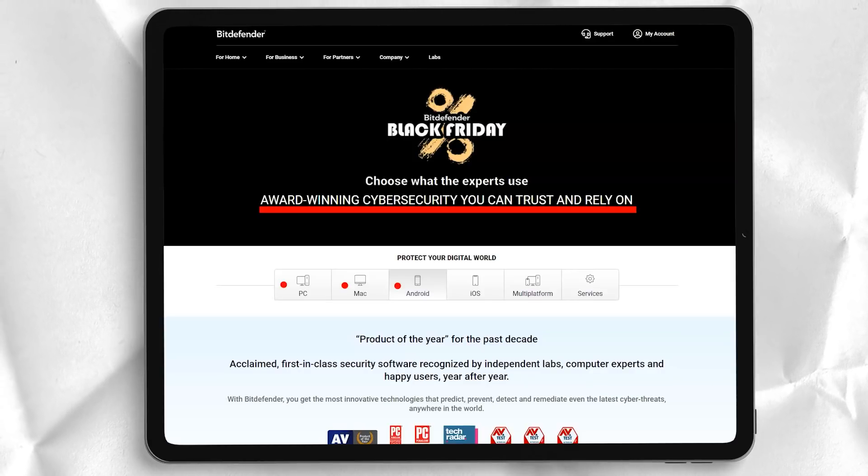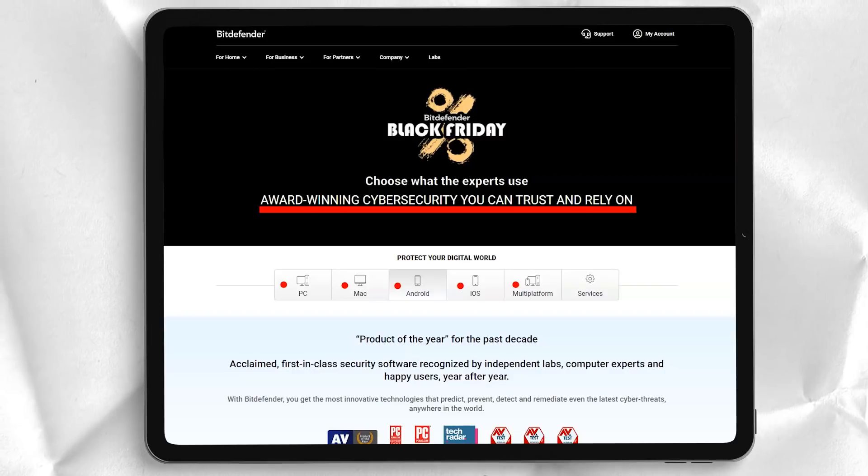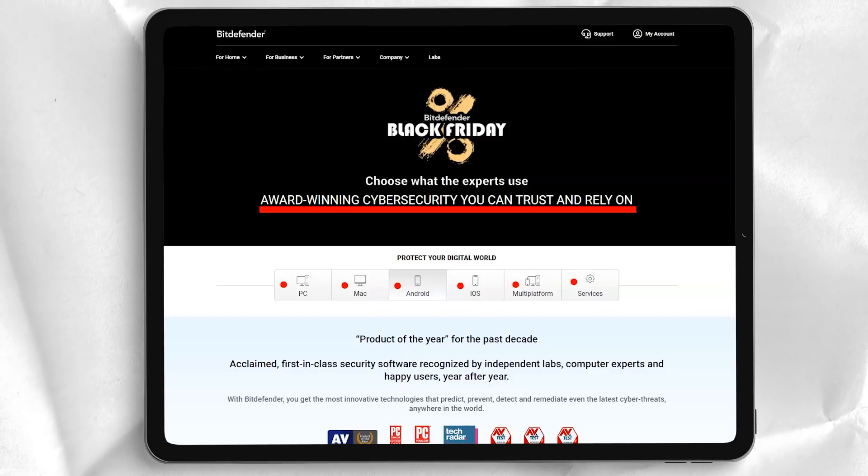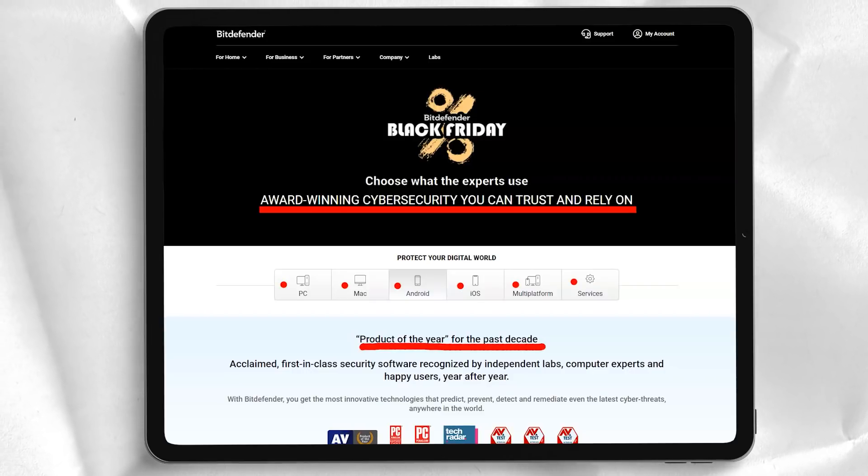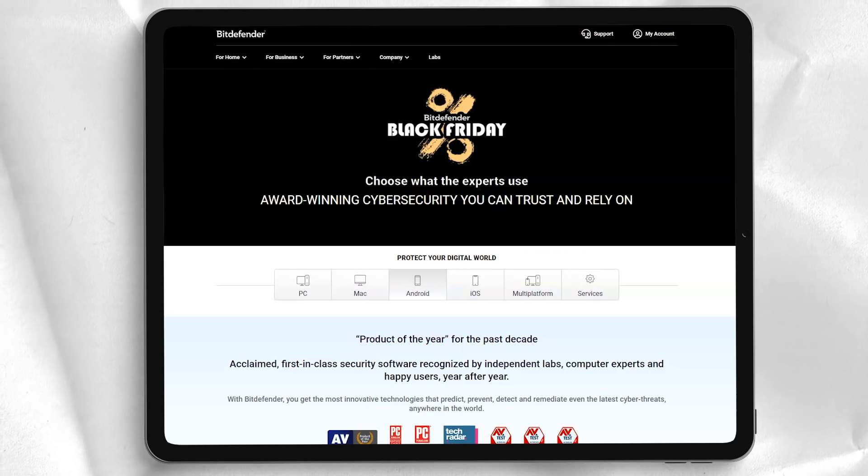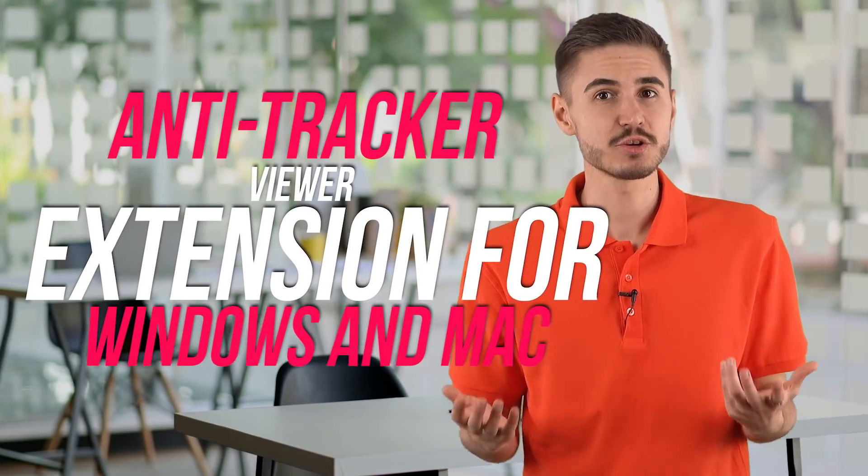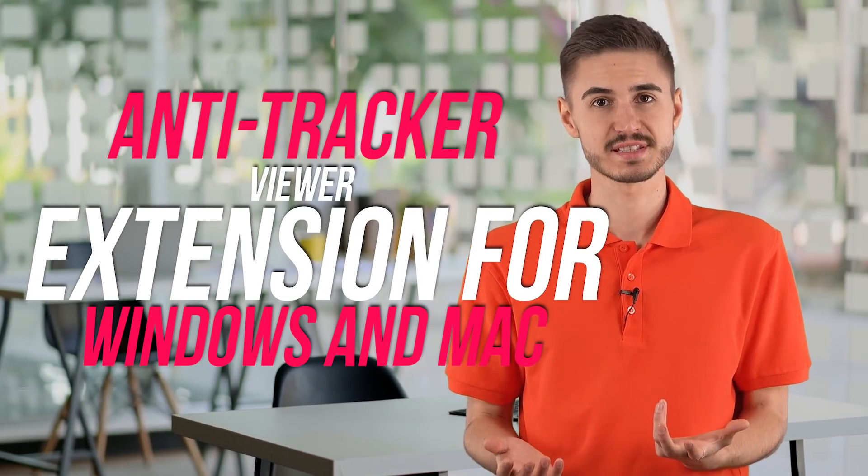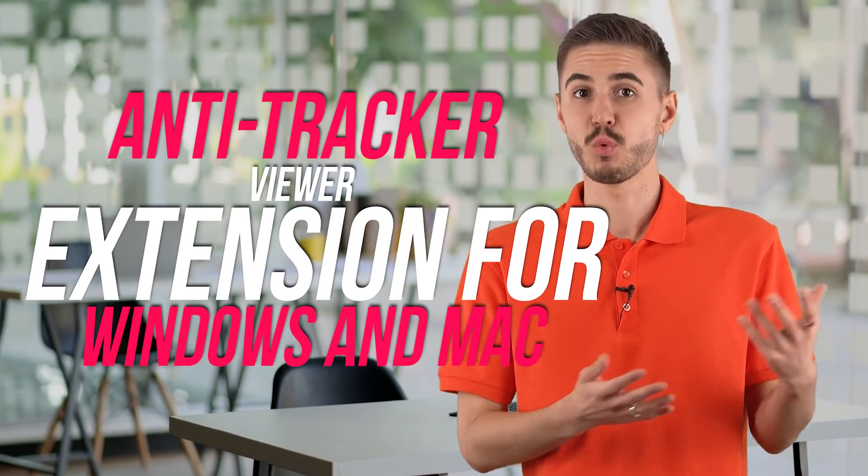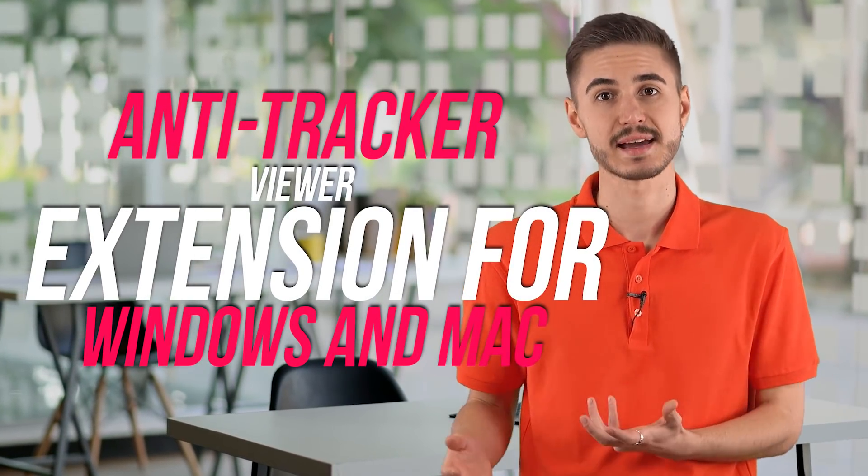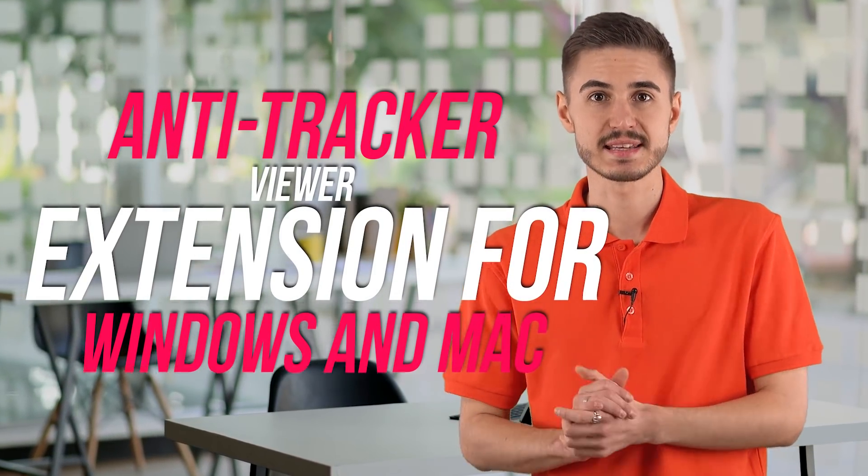Although, since it limits your traffic to 200 MB per day, it is only suitable for the most lightweight users. New in Bitdefender 2020 is the anti-tracker viewer extension for Windows and Mac to detect and block a wide range of web trackers, keeping your privacy and possibly improving page load times.